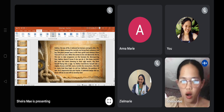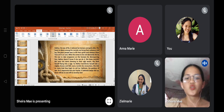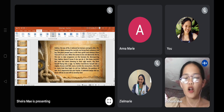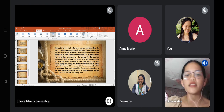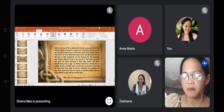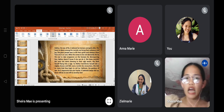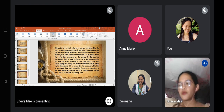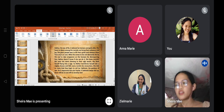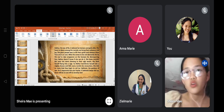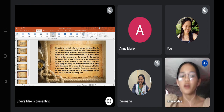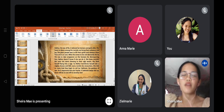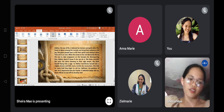Ra is impressed but also fearful — if Sekhmet keeps this up, there will be no one left to worship him as the creator god of Egypt.